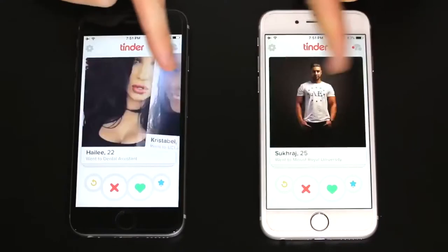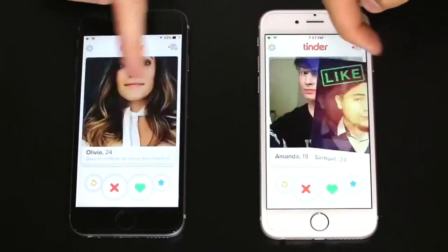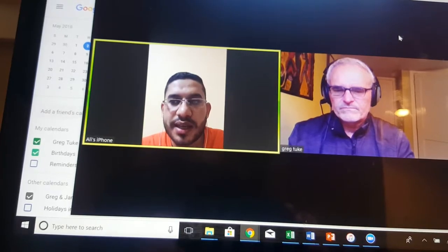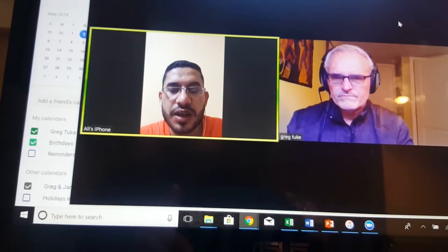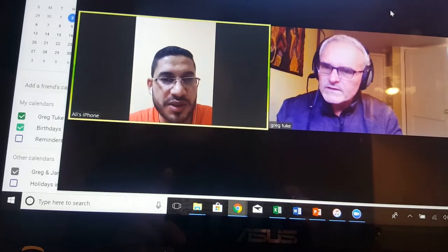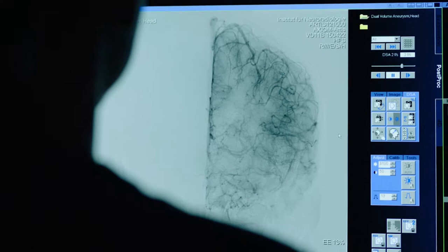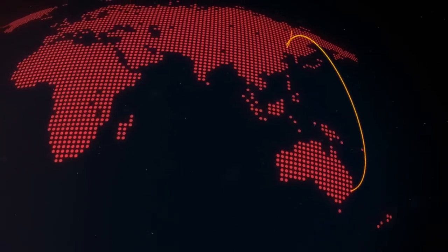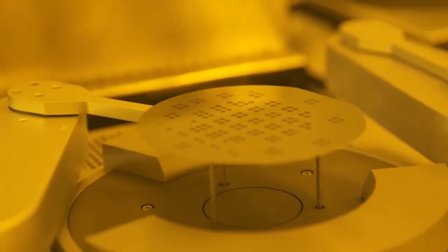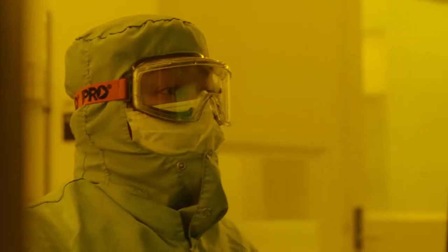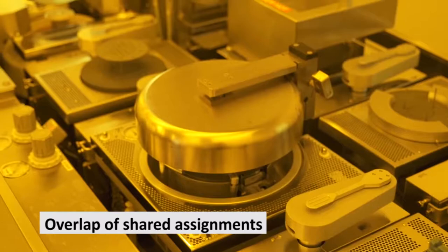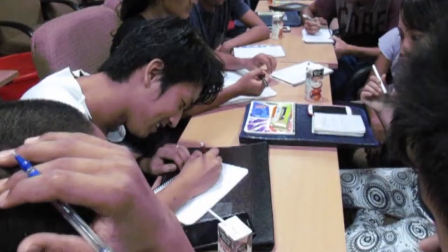In looking for a partner, think of it more like eHarmony than Tinder. You're looking for someone that is a good mutual fit, and someone you would enjoy and value working with again in a future course, not just as a one-time thing. Your university can help you find a partner utilizing current partner universities, and there are other resources as well. You also don't need an exact match in course content — just an overlap of shared assignments. It's quite common to see partnerships that cross content disciplines.